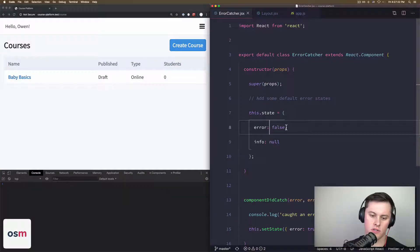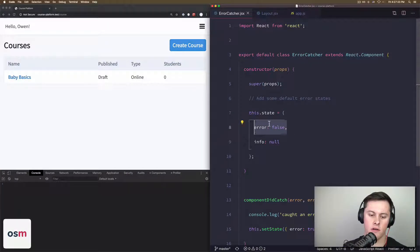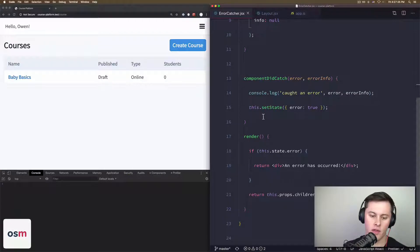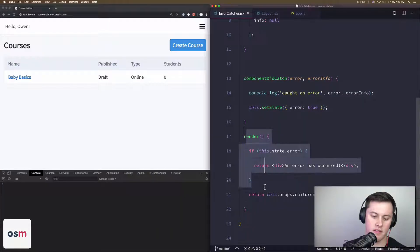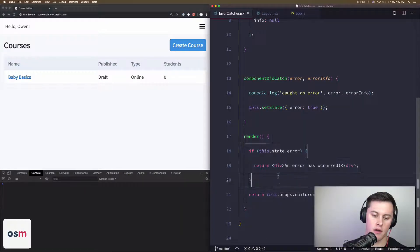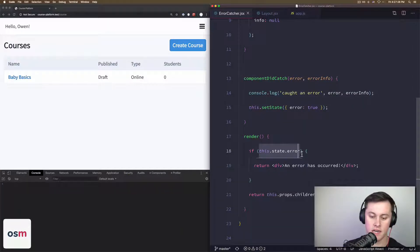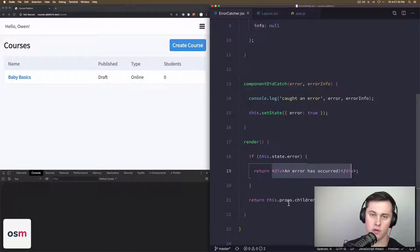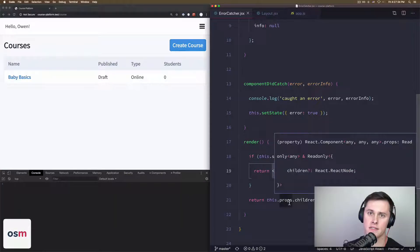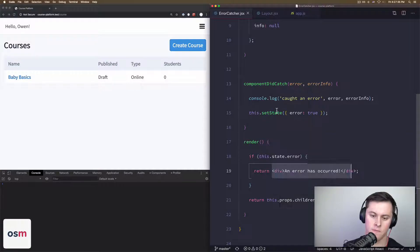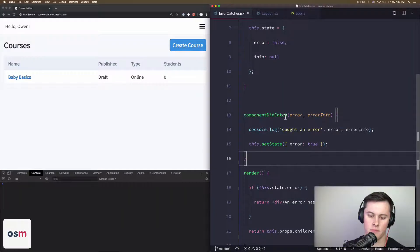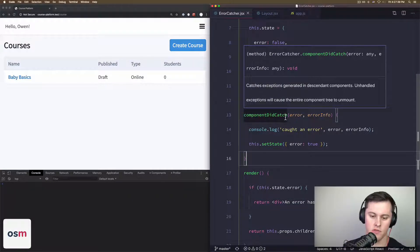Specifically, we're just looking at the error key here. Then we have our render method down below where if there's an error we're going to render out this simple div, and otherwise if there's no error we're just going to render whatever children were passed to the ErrorCatcher.